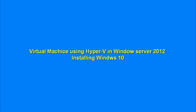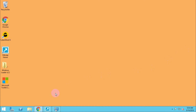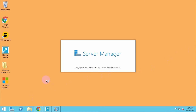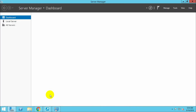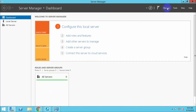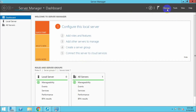Hi guys, how are you today? We will see how to create a virtual machine in Windows Server 2012. We will create a new virtual machine and try to install Windows 10 in that virtual machine. Let's see how it works.